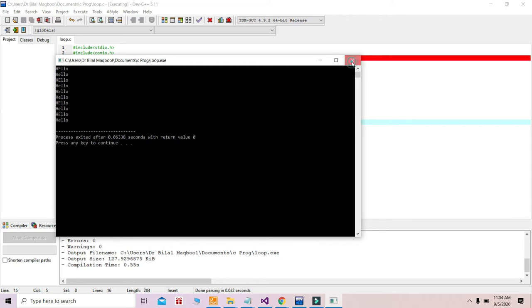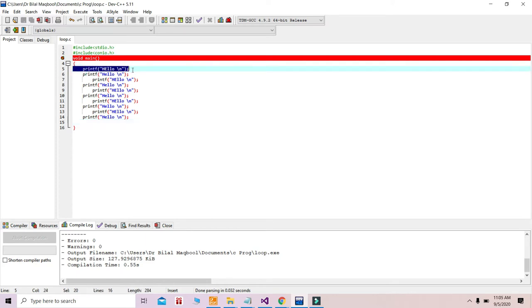This is easy for 10 hellos, but let's assume I give you an assignment to print hello 1000 times. That means you need to write printf 1000 times. As you can see, we are repeating the code — printf, printf, printf — again and again, printing the same thing. If we print hello 1000 times, we would need 1000 lines of code.